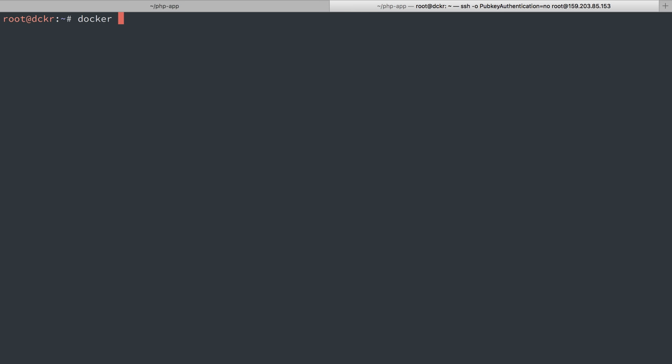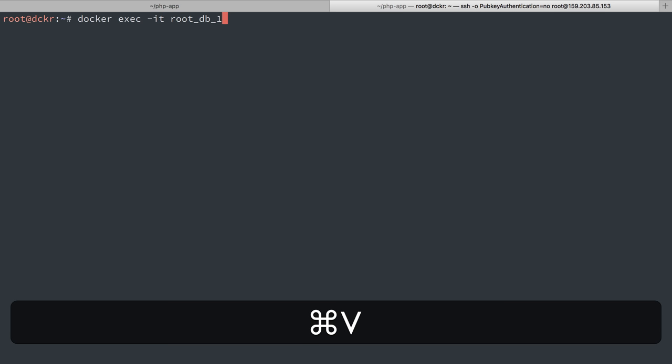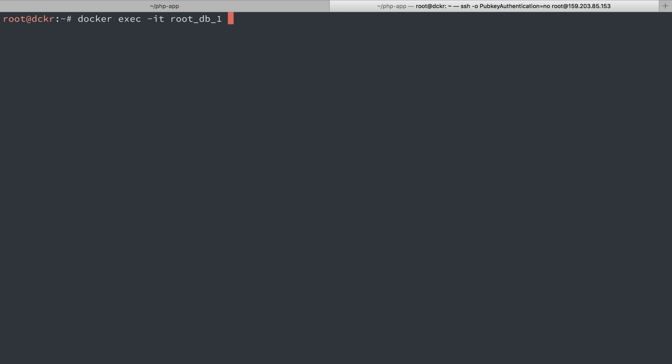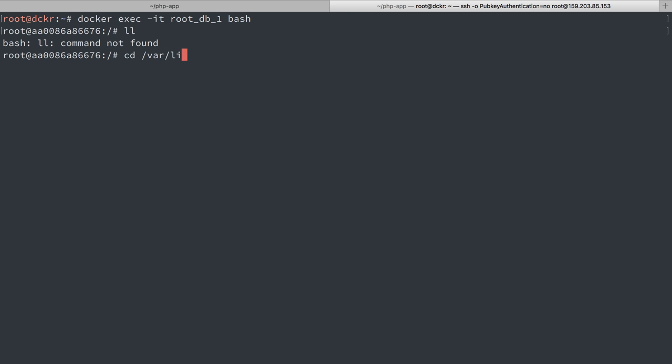I'm going to do docker exec dash it. So we're going to execute a command inside of it. It will make it interactive. I want to do this container root db1, and I'm going to run bash. So we've made it interactive. We're running bash. So I'm running bash inside of our container. So if I go to varlib mysql, we'll see our data here as well.